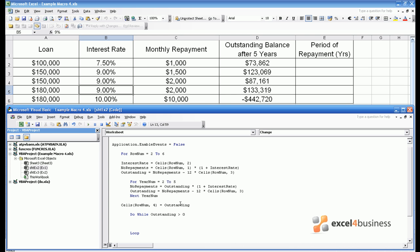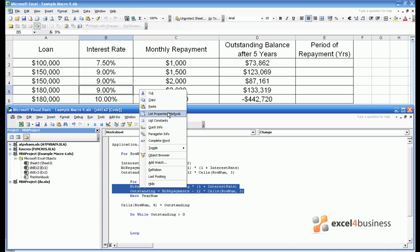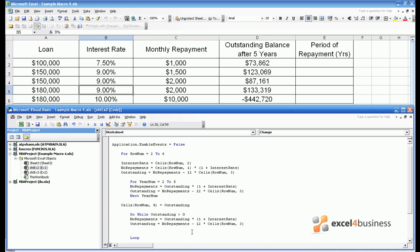So at this stage in the code we've calculated the outstanding balance after five years. We can take the code from earlier and if we copy and paste it into our loop we can expect to calculate the outstanding balance for years after that. However we also want to keep track of which year we're in. So when the loop starts we're in year 5 and we're going to be in year 6 when we exit the loop.